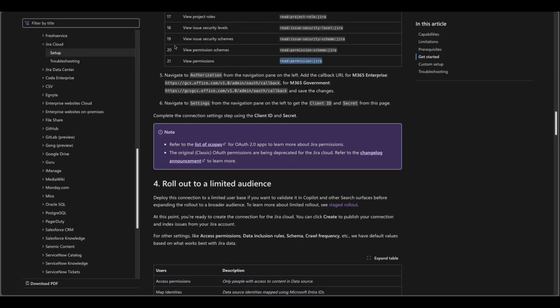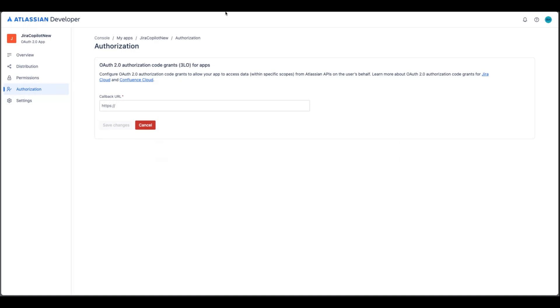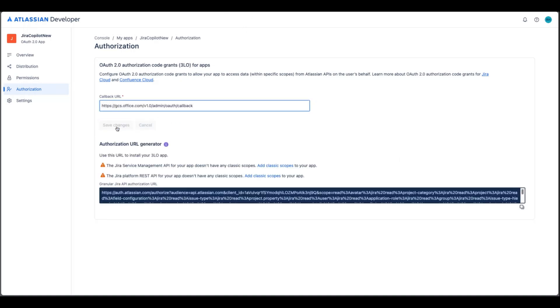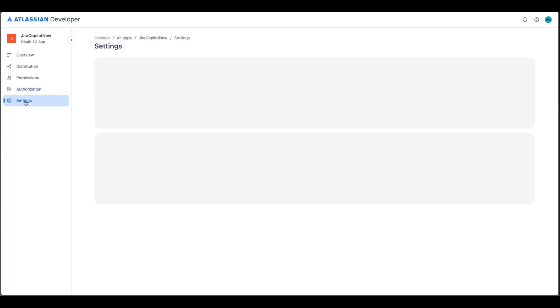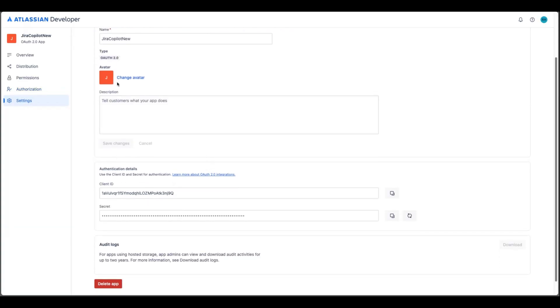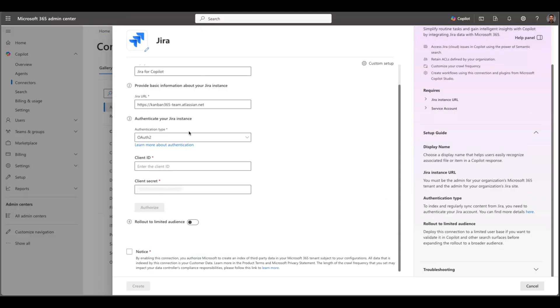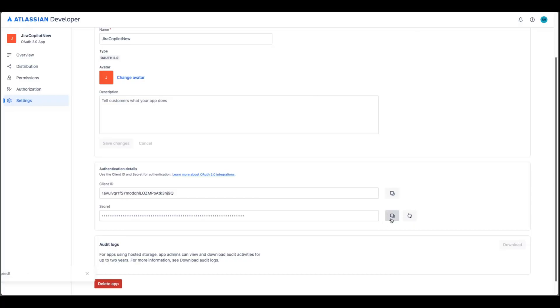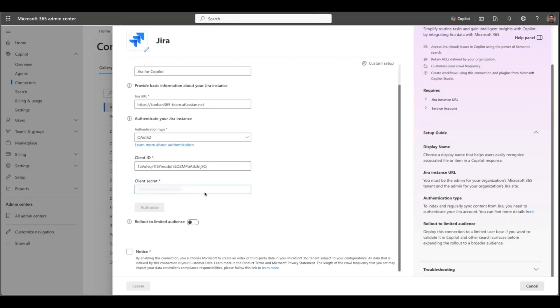So the next step will be going to Authorization and click add. Then from this official documentation look for this URL and paste it here and click save changes. And after that we will need to go to Settings and you will see your client ID and secret here. So simply click client ID from here then let's go to our admin center and here we can just paste that and the client secret will be this one and paste it here and you will need to authorize.